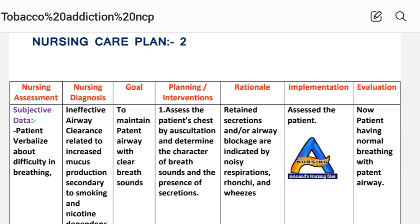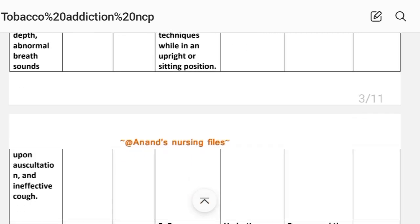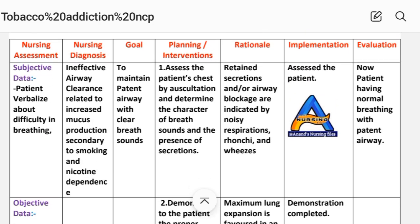Care plan number two — assessment. Subjective data: patient verbalizes about difficulty in breathing. Objective data: respiratory rate abnormal, breath sounds upon auscultation, and ineffective cough. Nursing diagnosis: ineffective airway clearance related to increased mucus production secondary to smoking and nicotine dependence. Goal: to maintain patent airway with clear breath sounds.